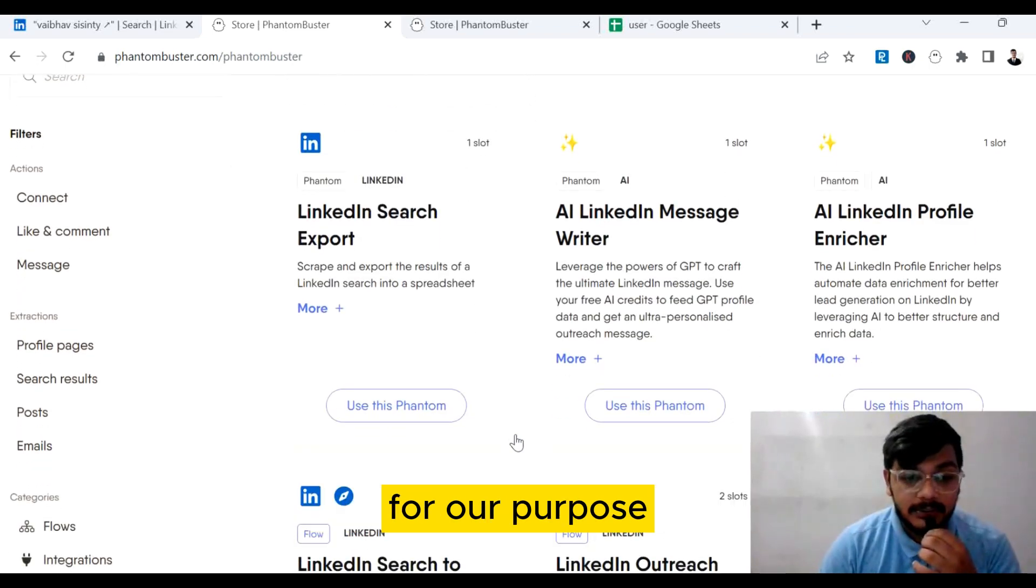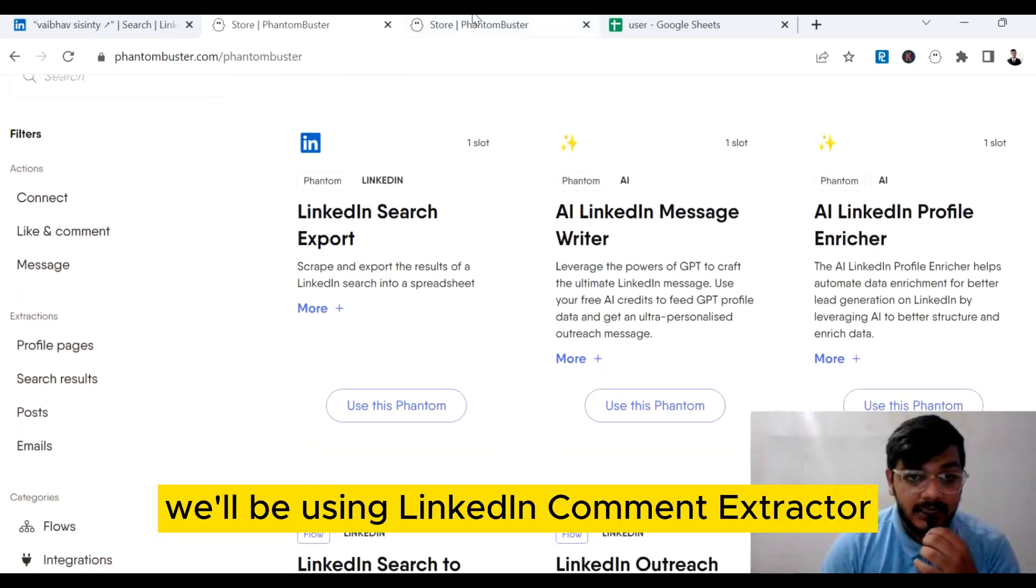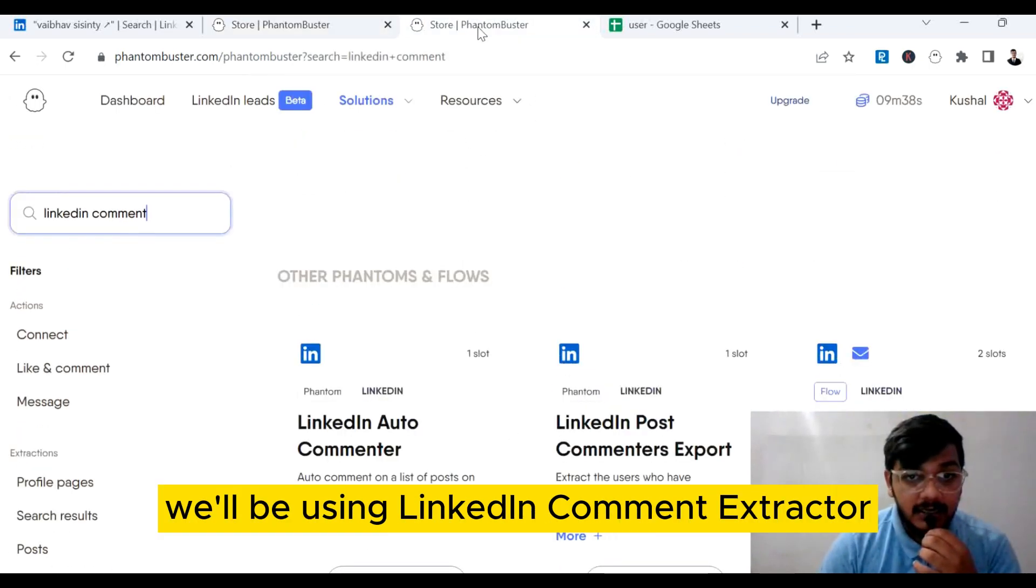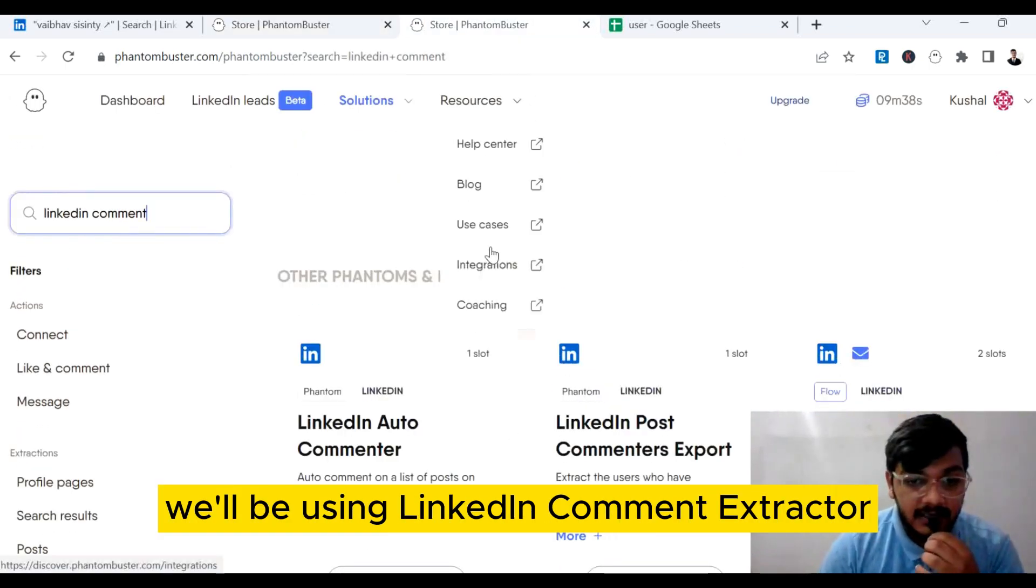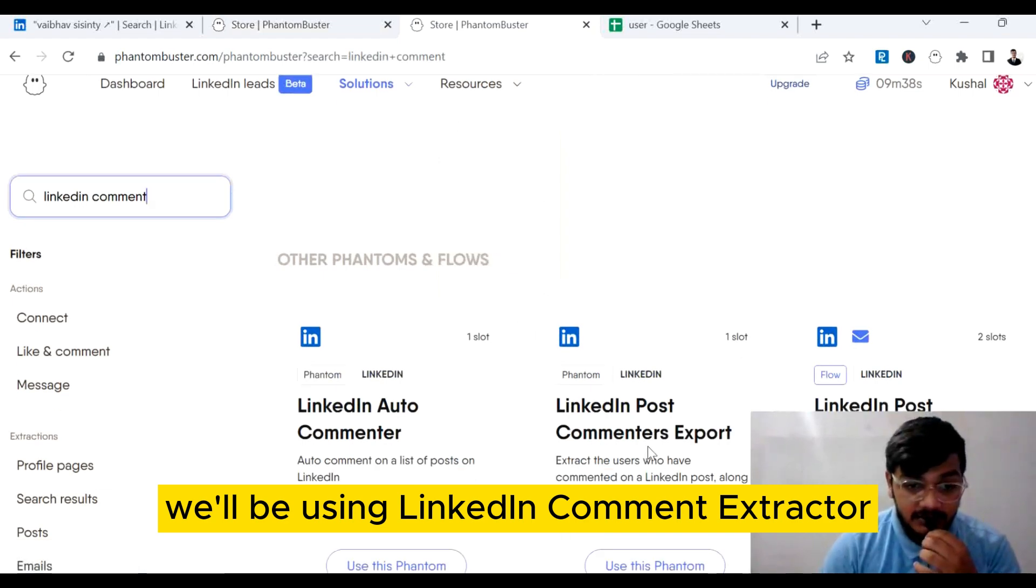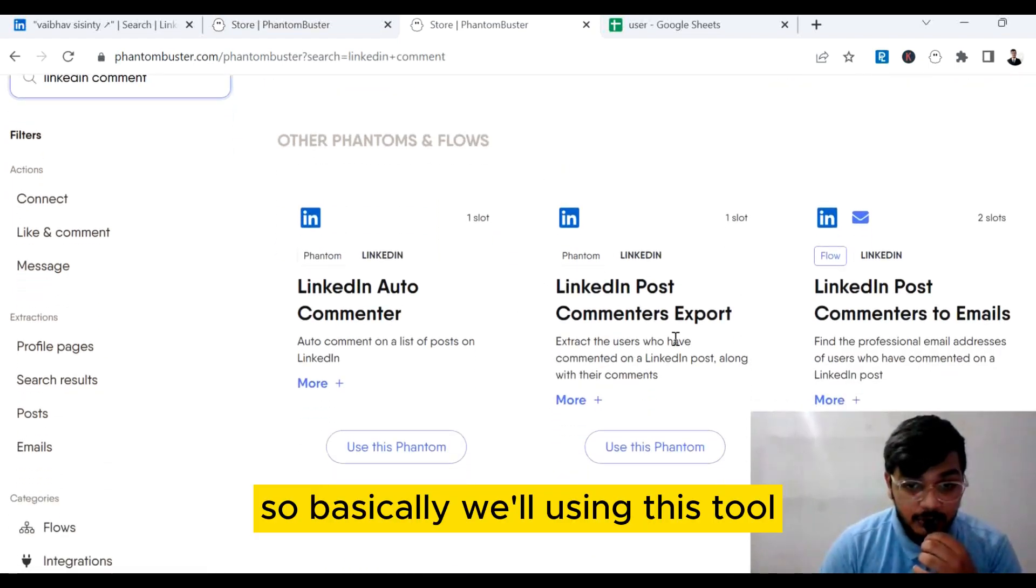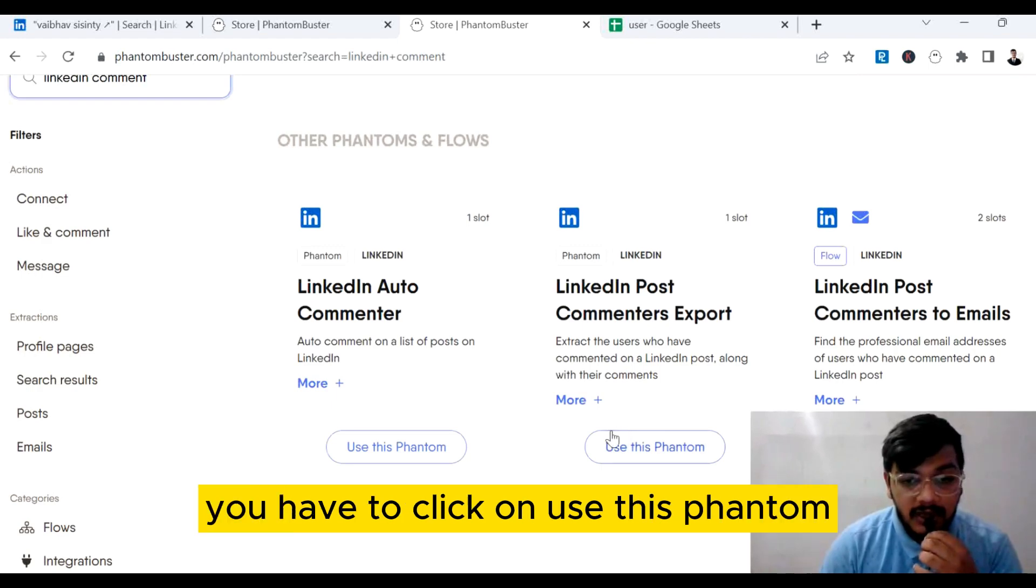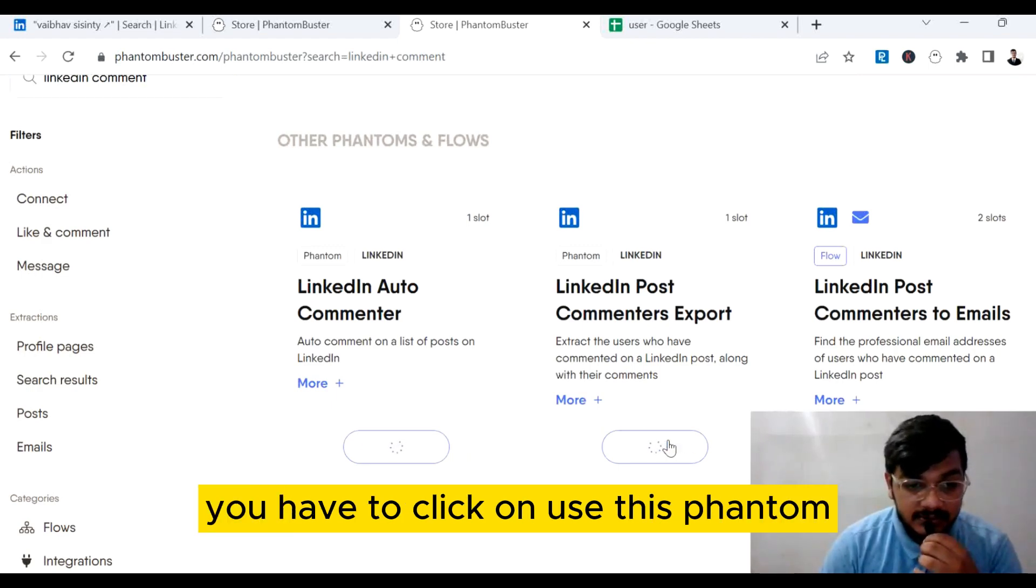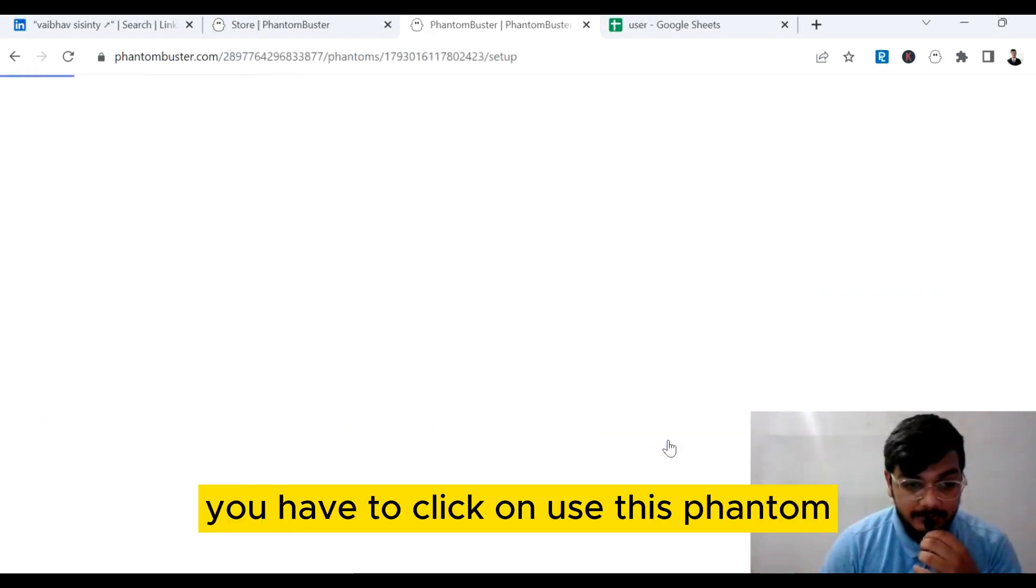Once you've logged in, you can explore the various automation tools Phantom Buster offers. For our purpose, we'll be using LinkedIn Comment Extractor. So what you have to do is click on 'use this phantom.'